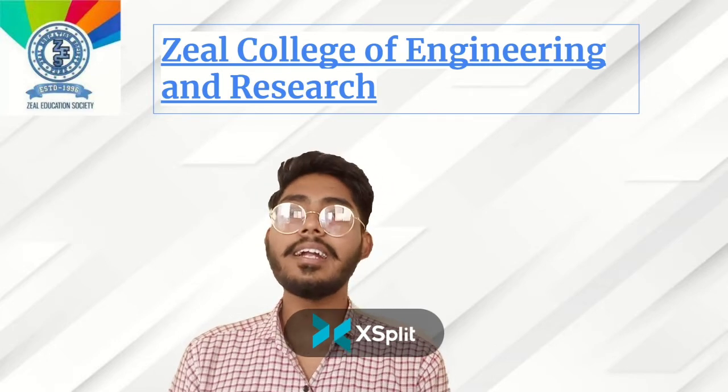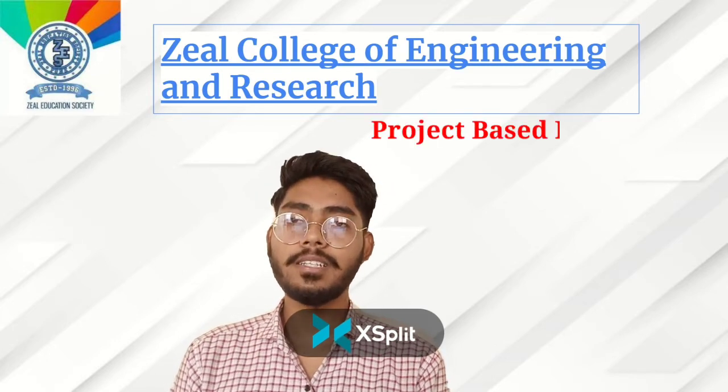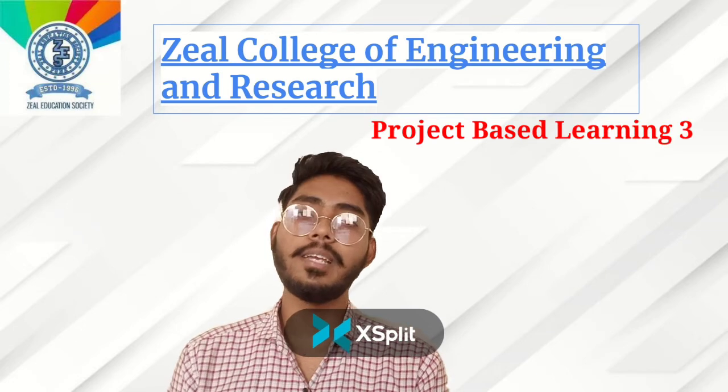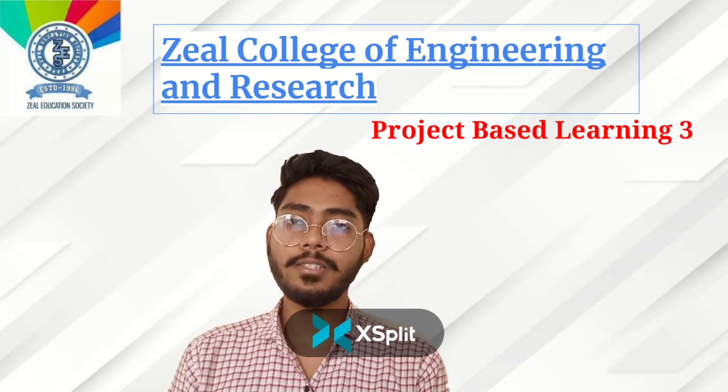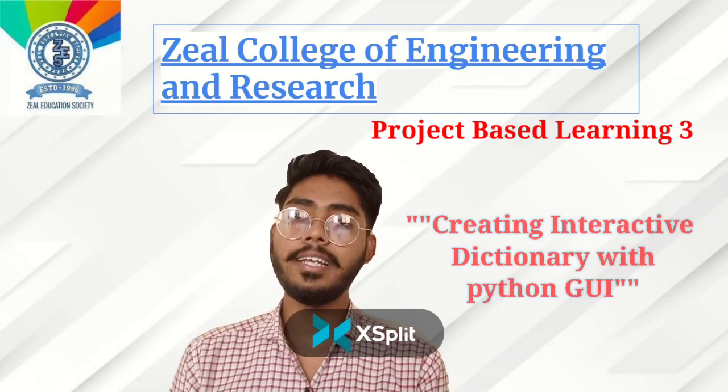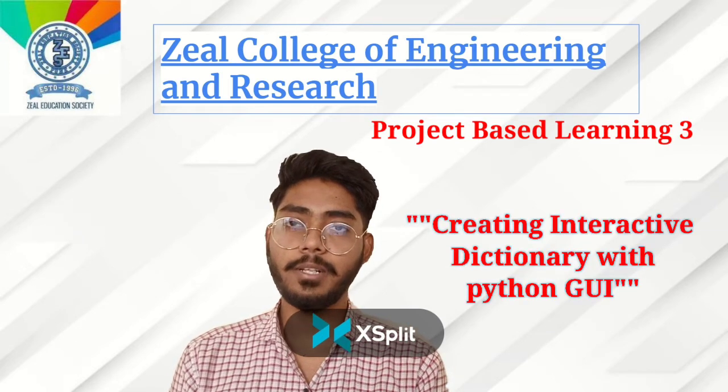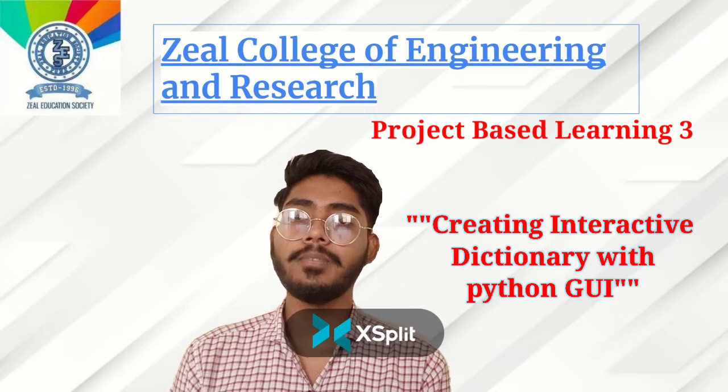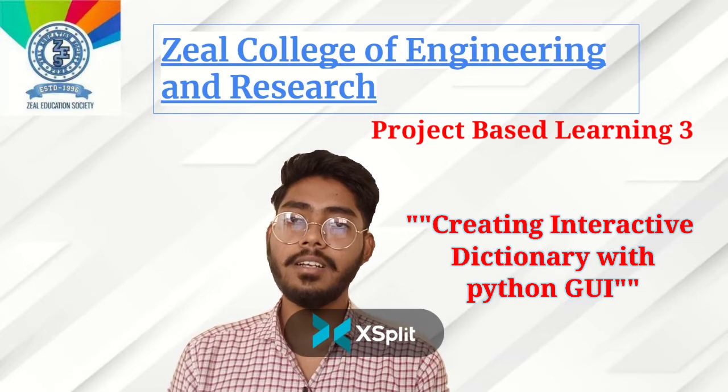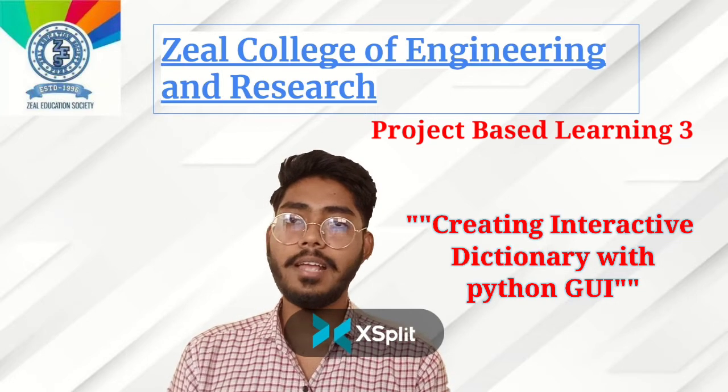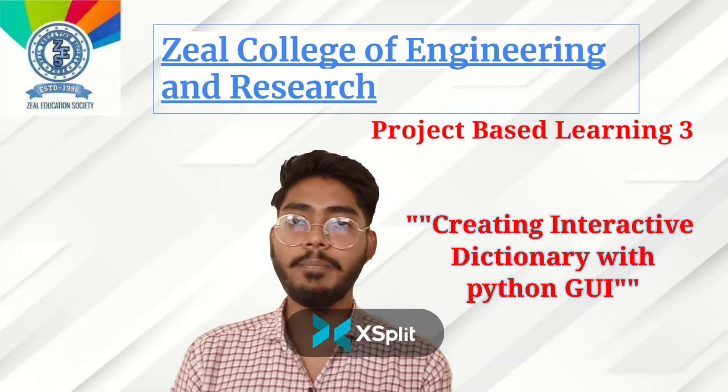Under the activity of project-based learning with the theme of Python programming, we made a project called Creating Interactive Dictionary with Python GUI. My colleagues for this project are Suraj, Laiba, Ashish, and Pawan.